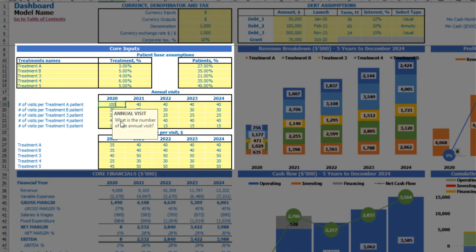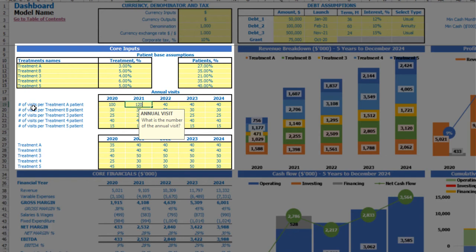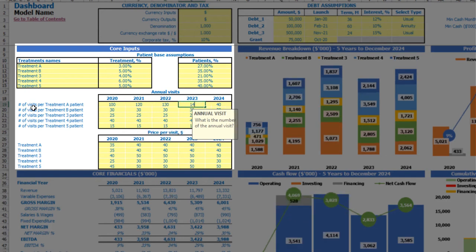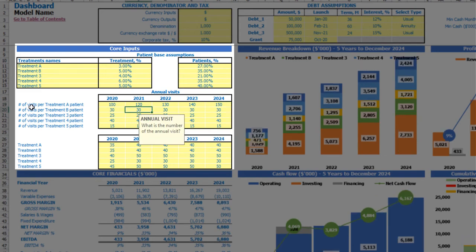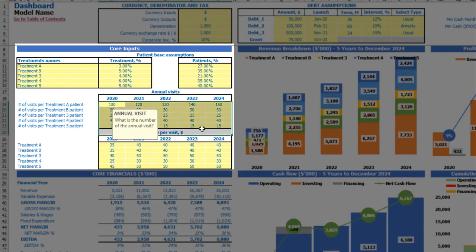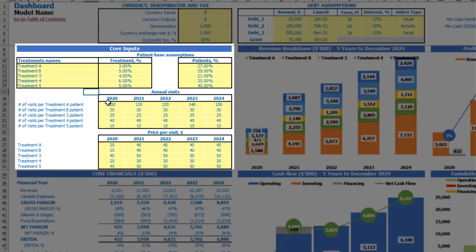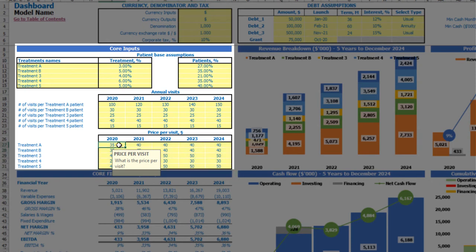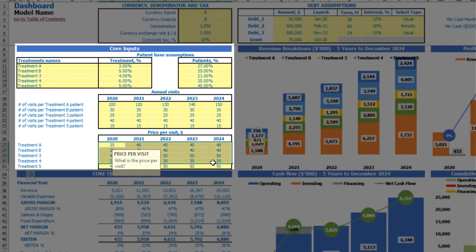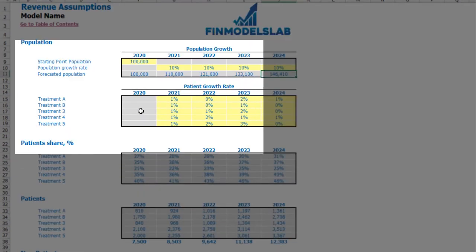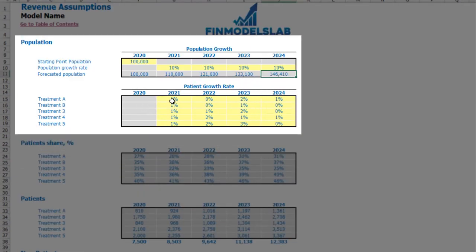Below you will find the input for count of visits per patient — annual visits. For example, for Treatment A: 100 visits per year, 120, 130, 140, 150 — you can input these based on years and different treatment types. You can also input price per visit depending on the treatment and the year.